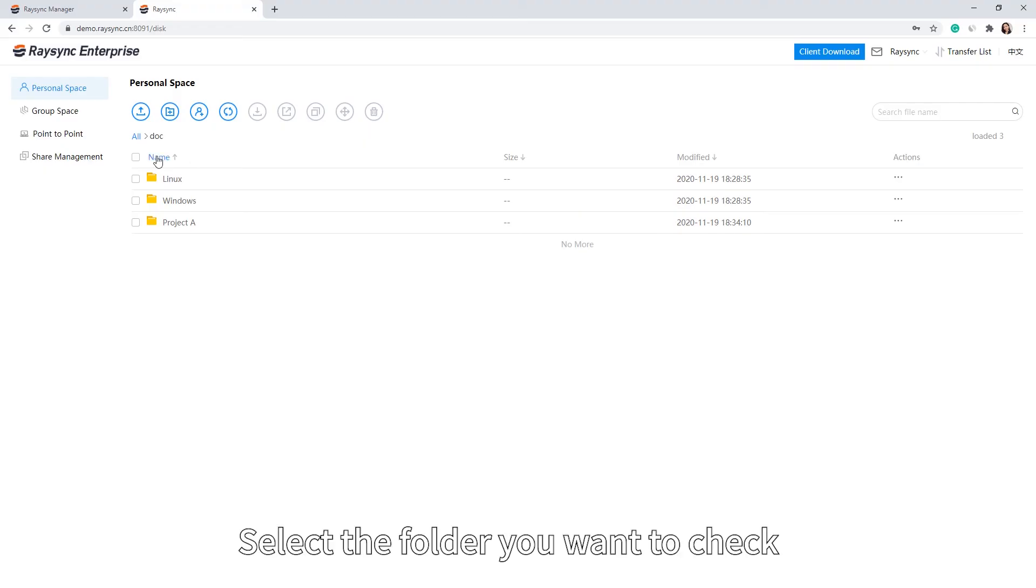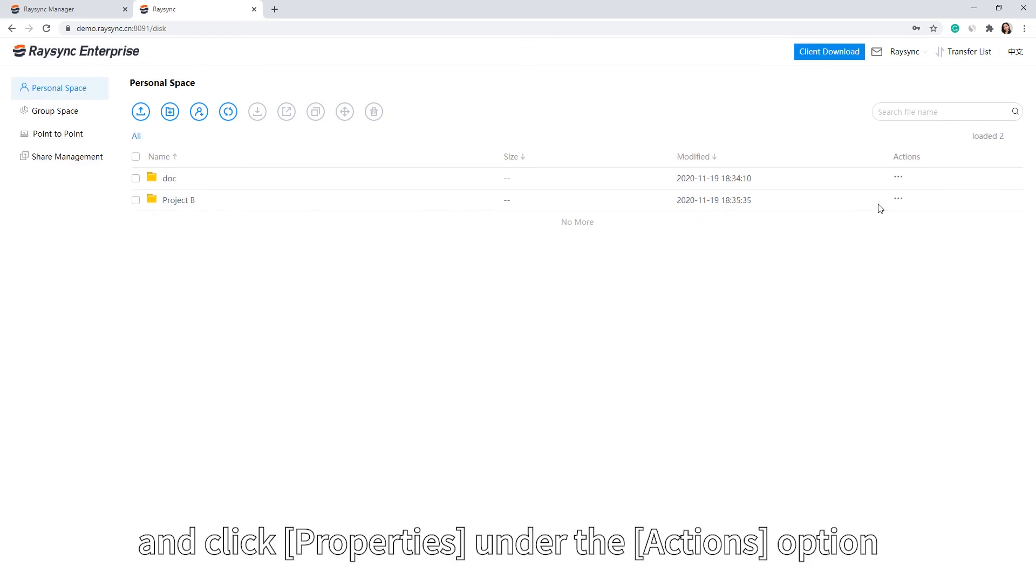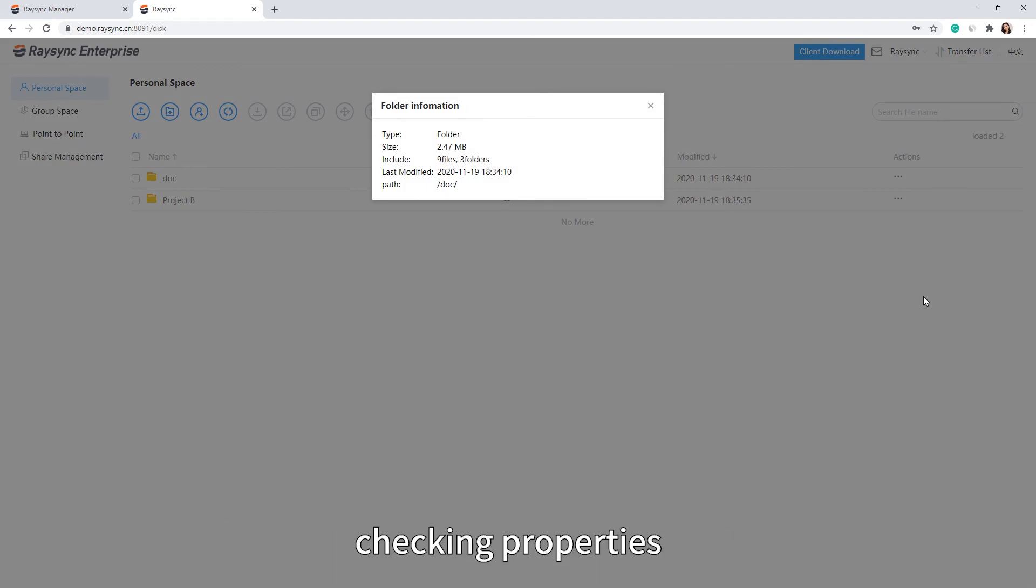Select the folder you want to check, and click Properties under the Actions option. Please note, the file does not support checking properties.